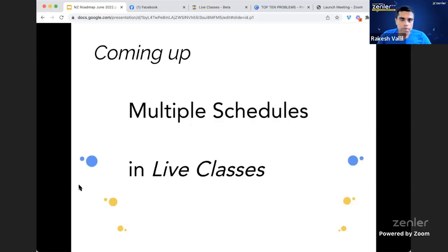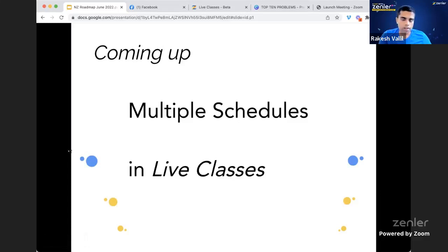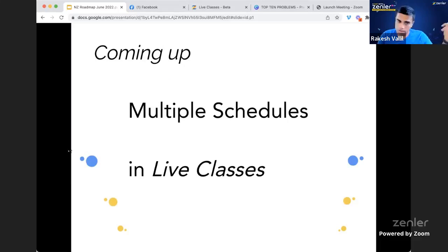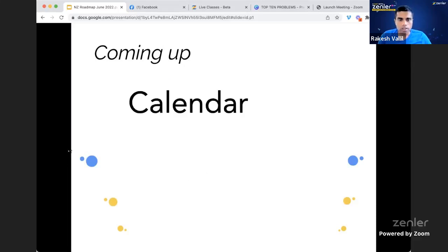Looking at what's coming up: we added multiple schedule support for live interactive webinars and just announced it for live webinars too, but what about live classes? The team is working on that — multiple schedules is coming for live classes as well. Some instructors even use it for one-to-one sessions by setting the number of attendees to one.